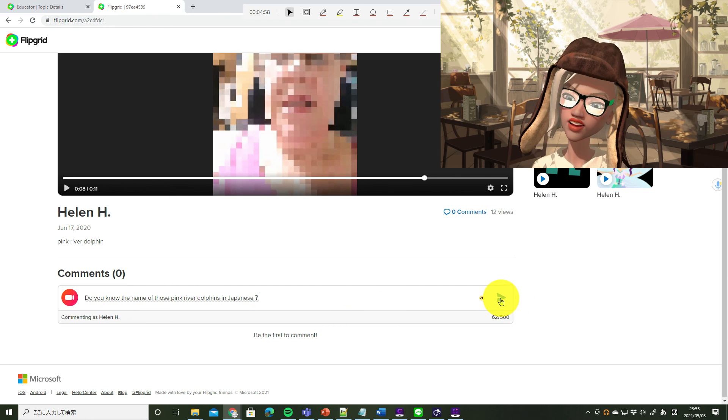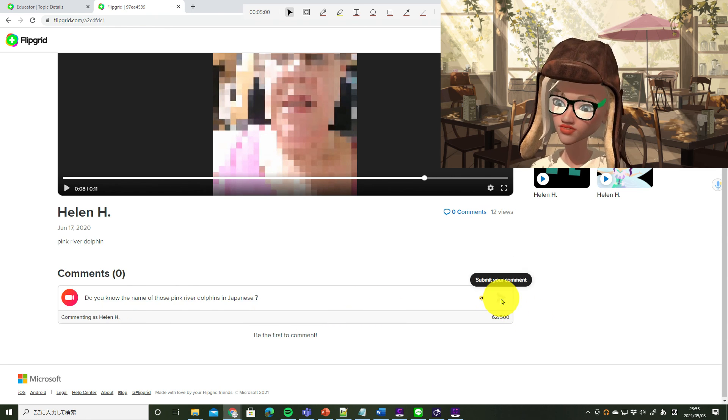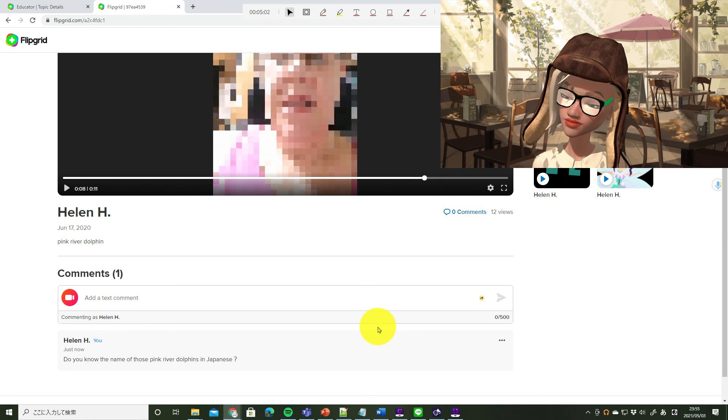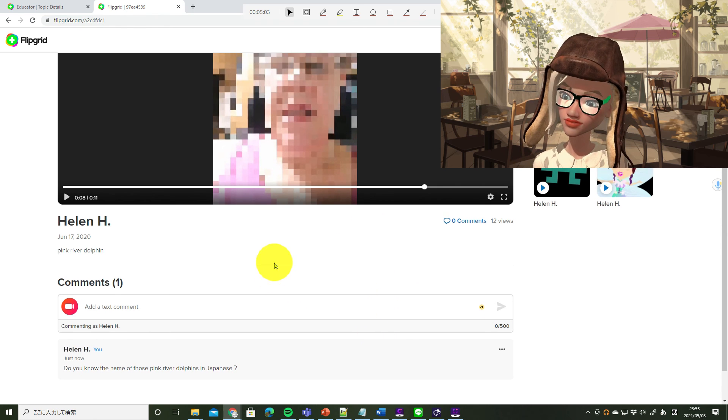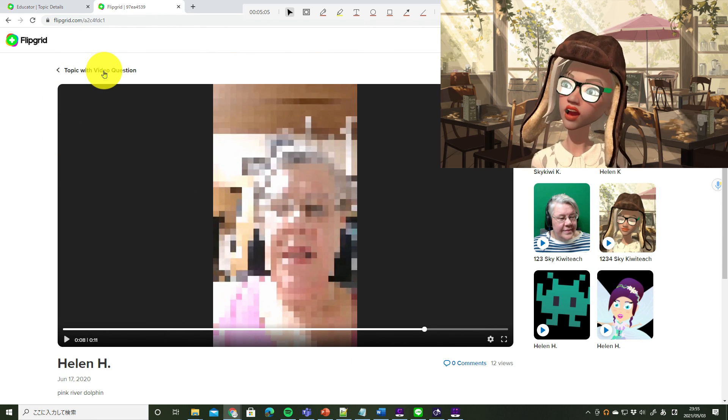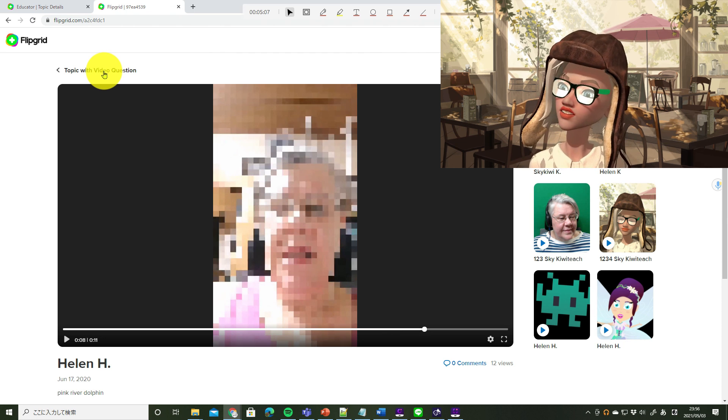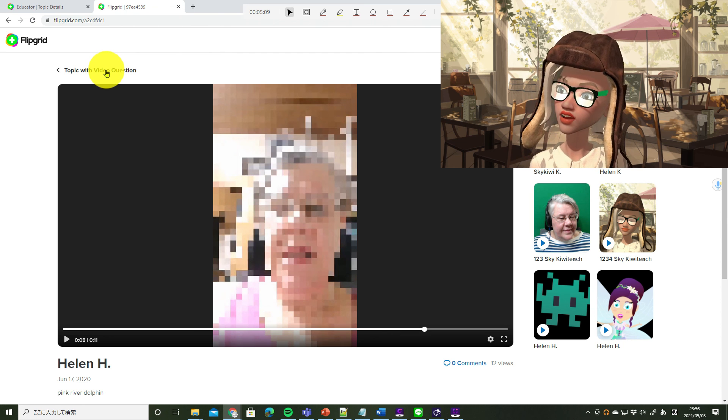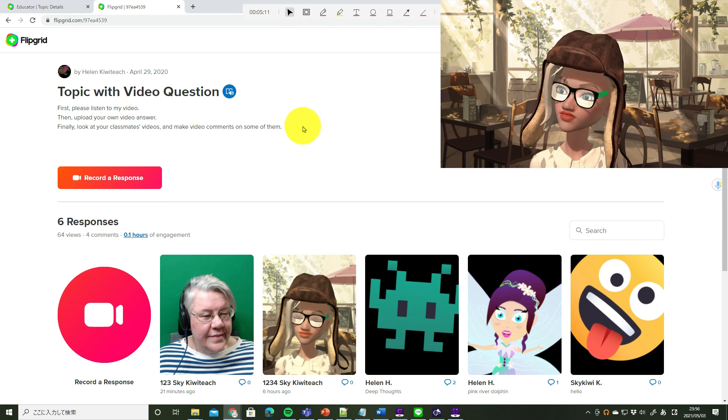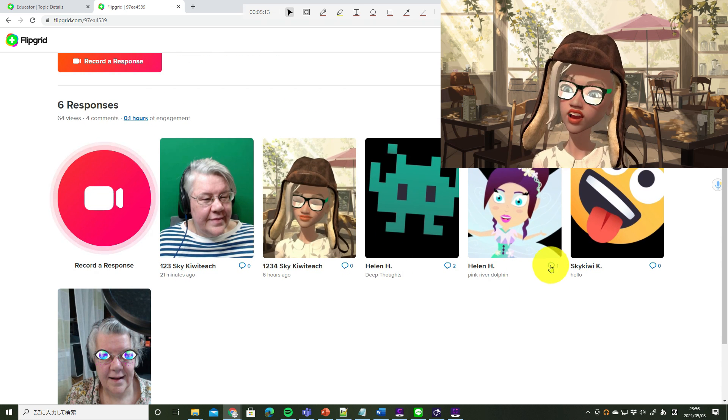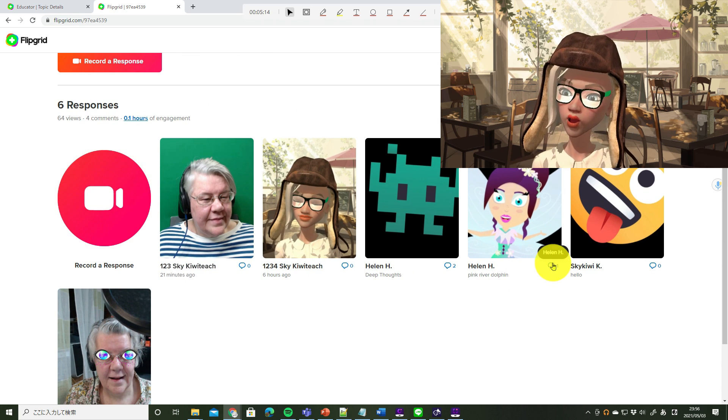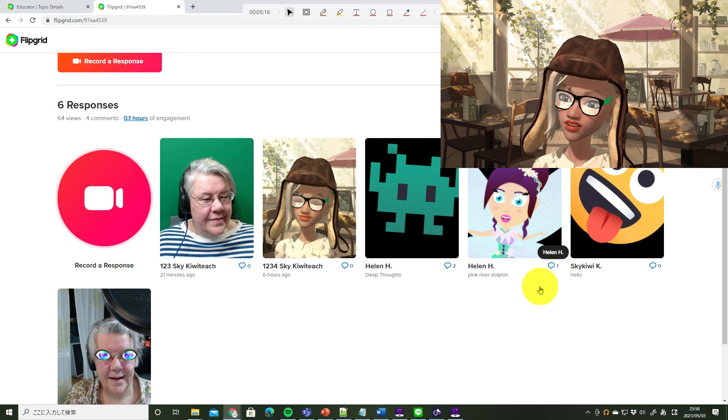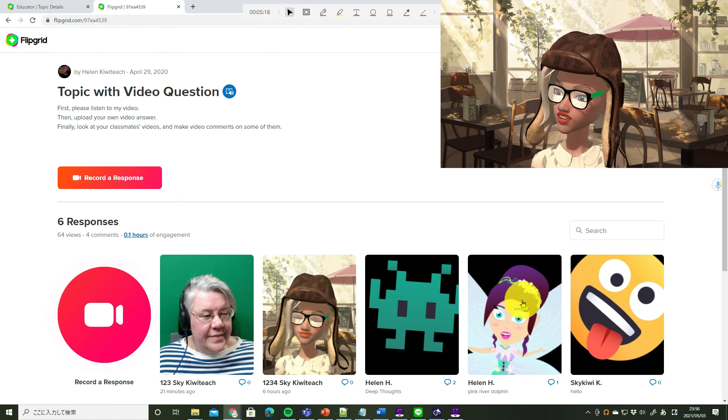And send. 送信。Let's go back to the topic. 課題の画面に戻りましょう。We can see one comment and that's all.